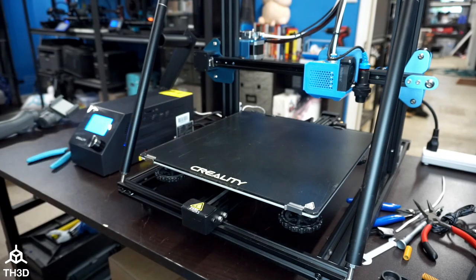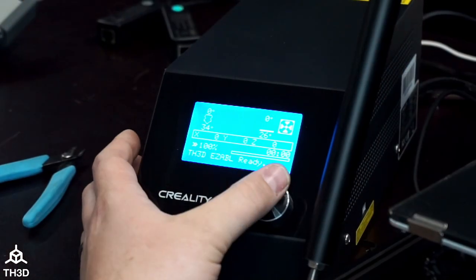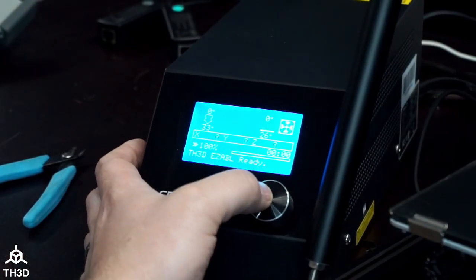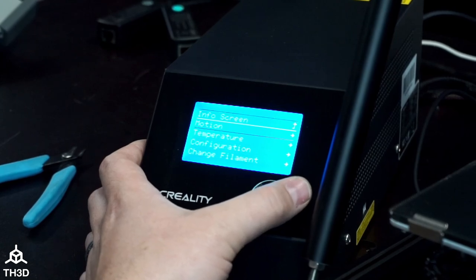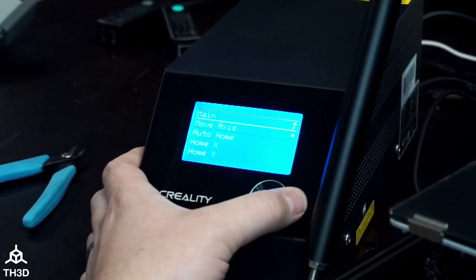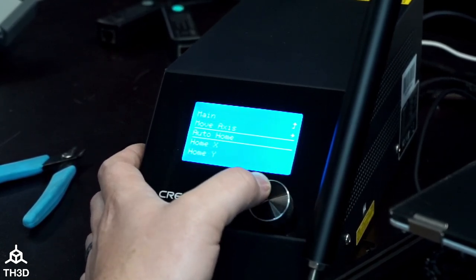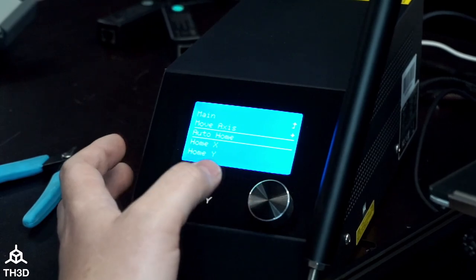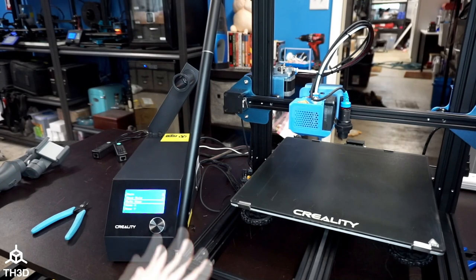I'm going to show you how to do that right now. To home the printer you're going to press the button here, go to Motion, and then Auto Home. This will go ahead and home the printer.